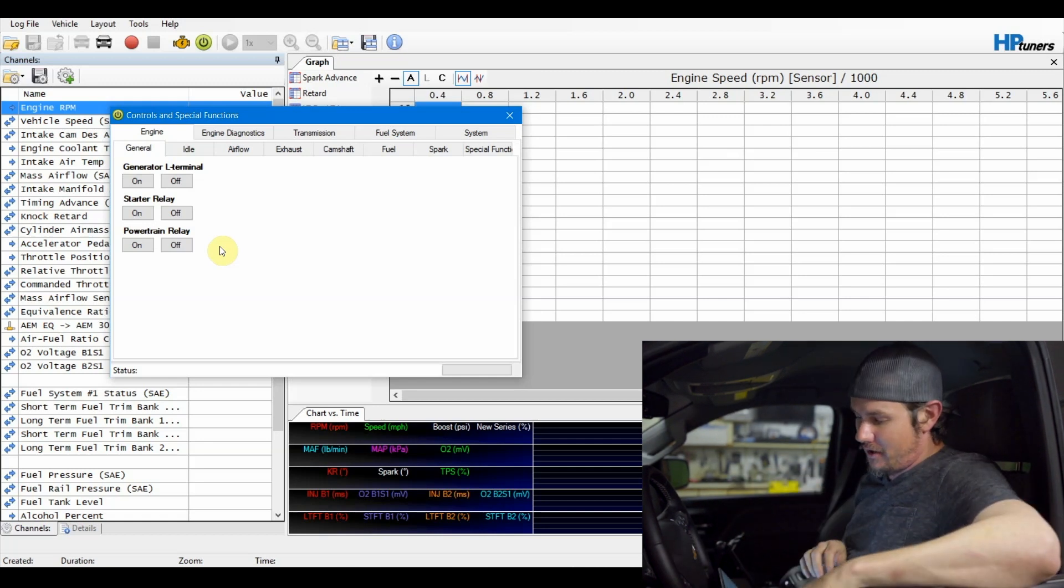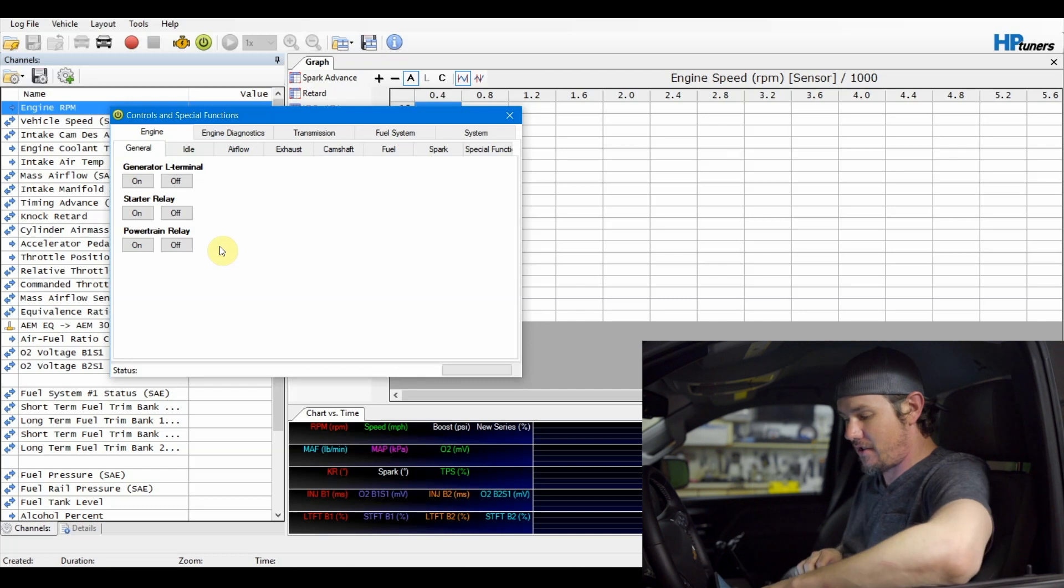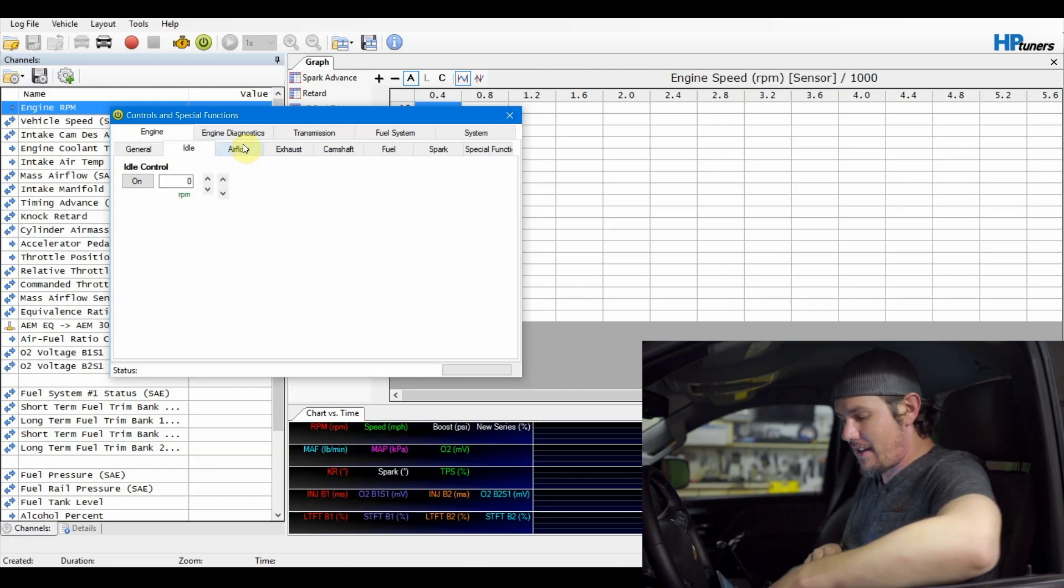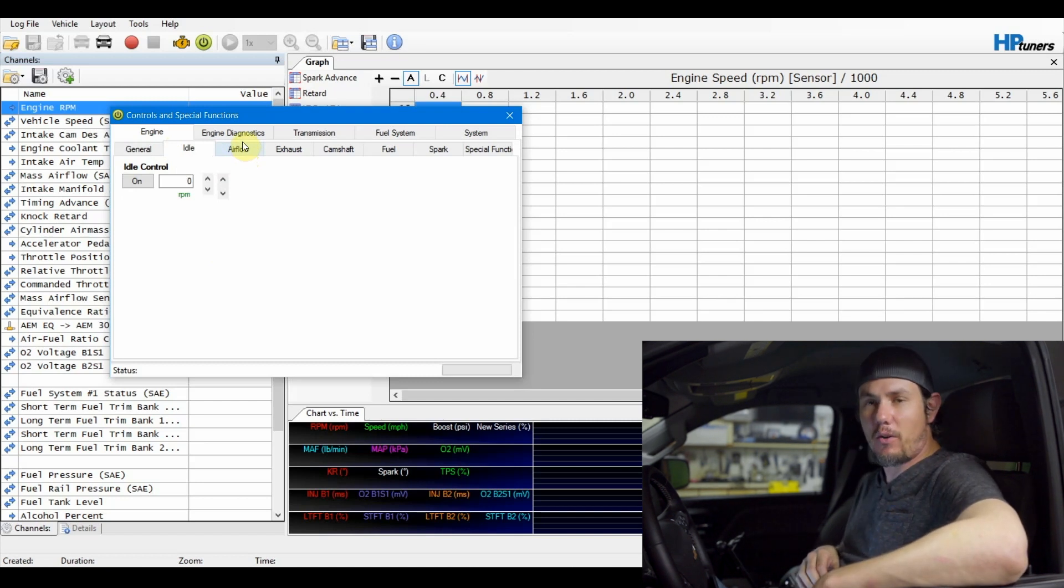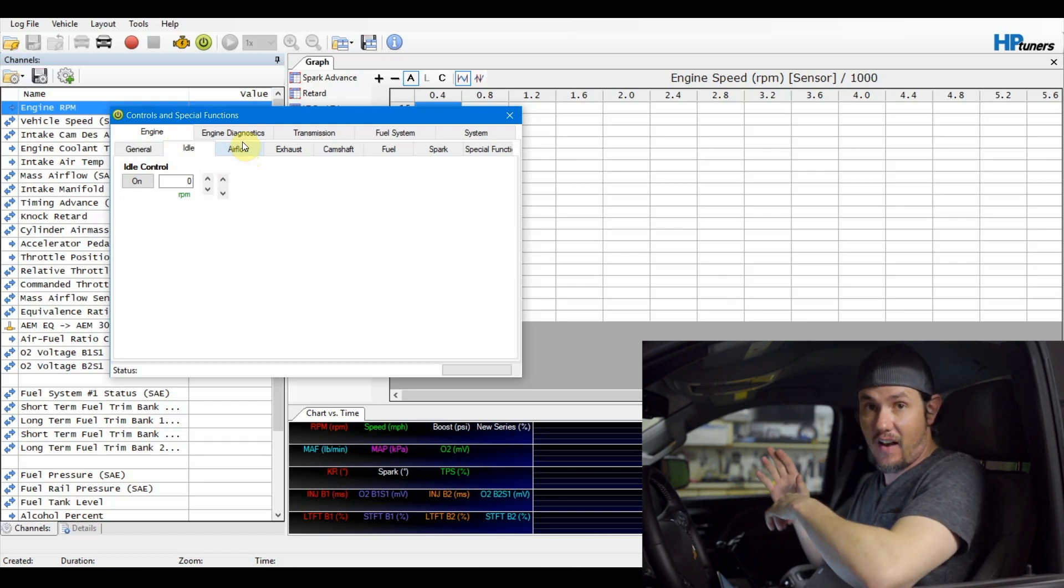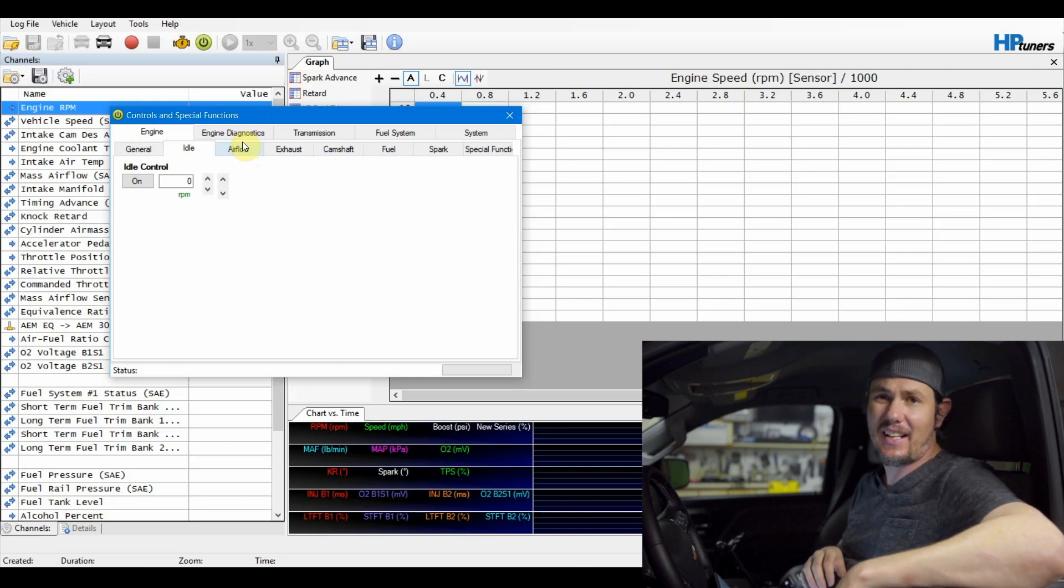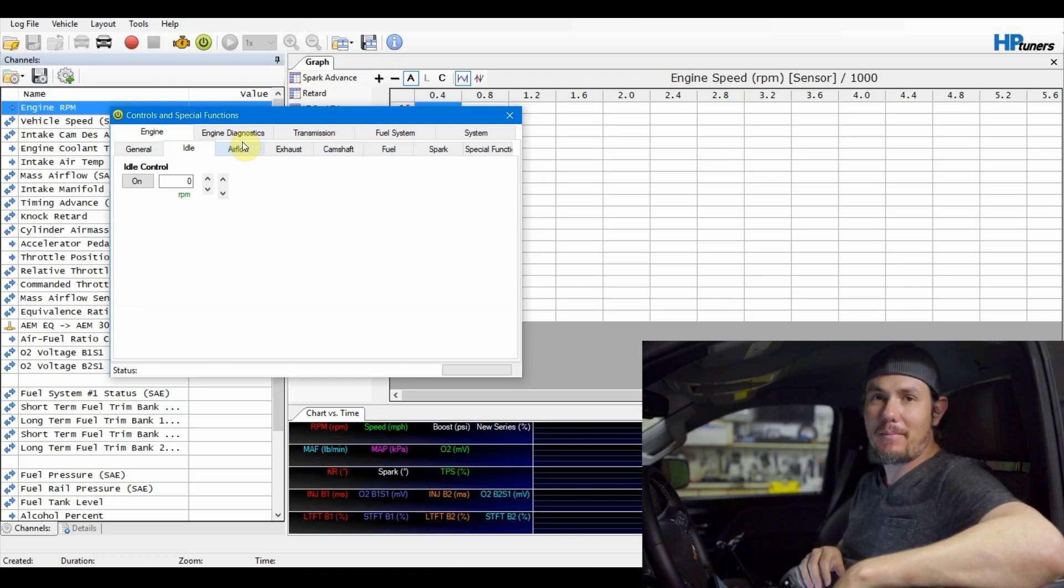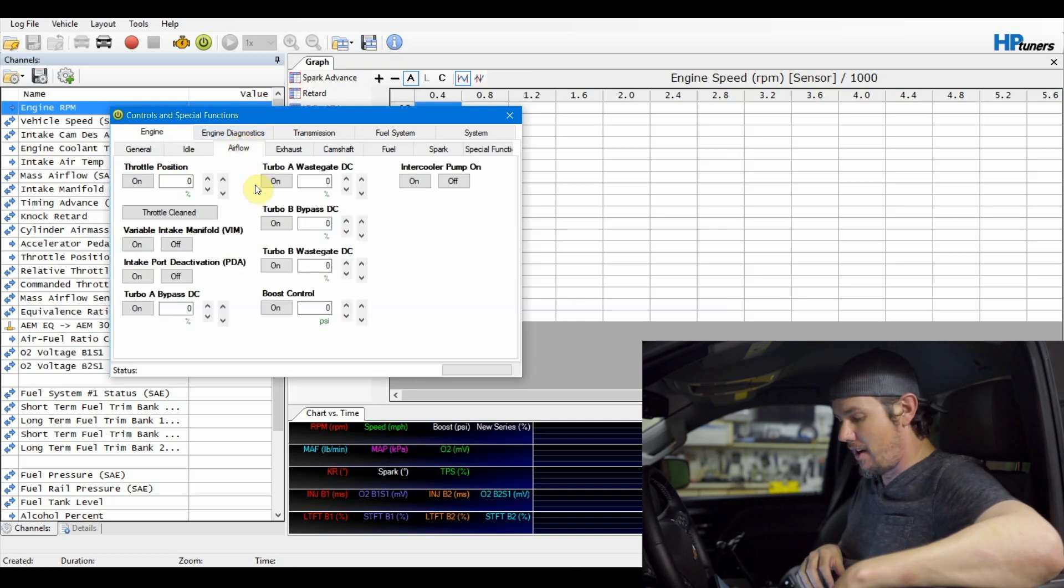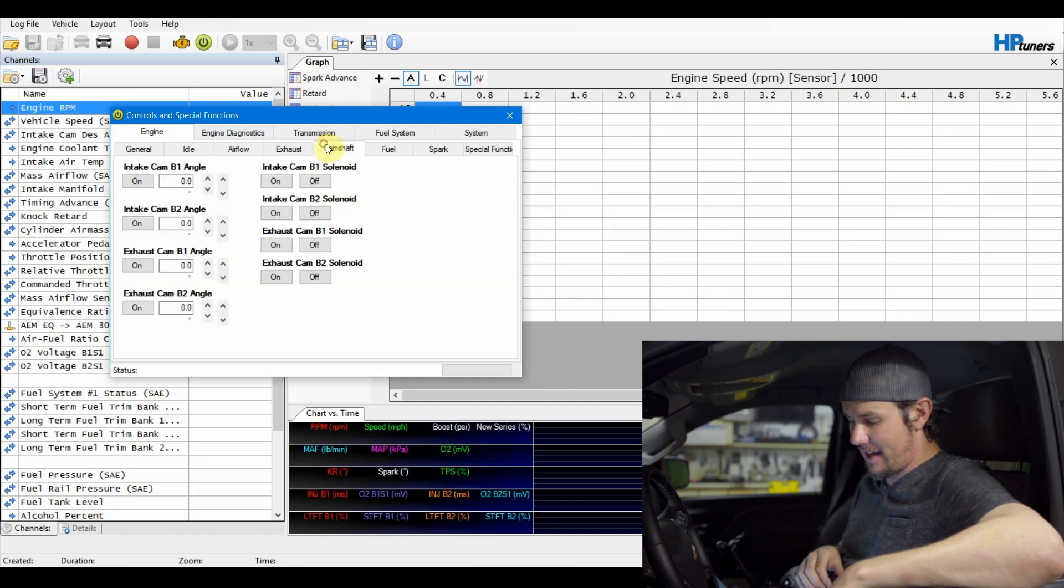But the other thing we want to look at is the vehicle controls and special functions menu. So we got the special controls or the controls and special functions here. And these are some great things that you can do. There's a lot of stuff in here that you don't necessarily need to mess with. But some of the things that we want to look at is idle control. I like to use that every once in a while. There is a parameter in the log or in your actual tuning file that you can max this thing out. And so it's normally set to like 1100 RPMs. I think I've got mine bumped up to 1500. And so every once in a while, if I'm trying to get the vehicle up to warm, I might bump the idle up off the standard 800 or 900 RPMs to 1100 RPMs.